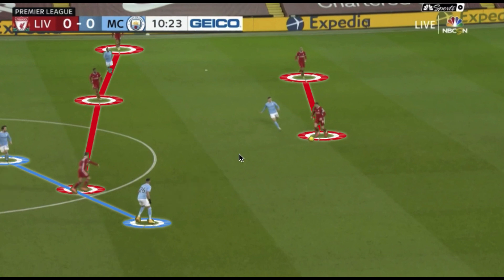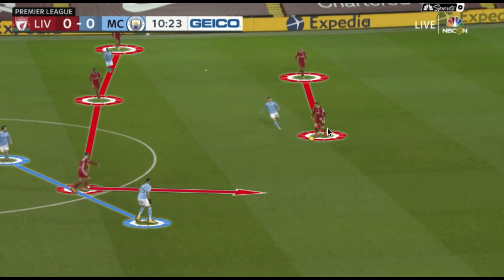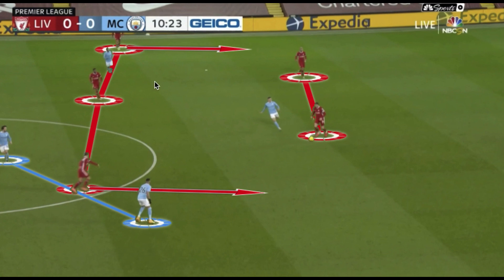Liverpool in possession used their 2-3 build-up and it was very fluid. The wide players in the half space would drop alongside the central defenders, one at a time, to create a back three, pulling City out and breaking their connections. Liverpool would then try and play a third-line pass — a more direct option to someone in their front three or between the lines.